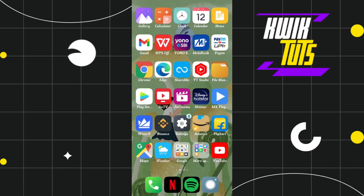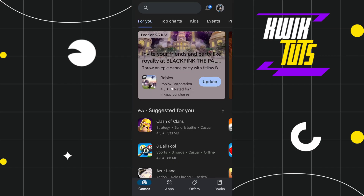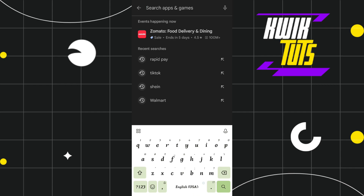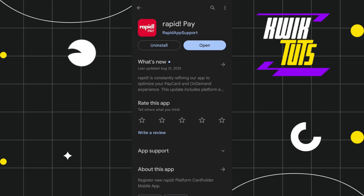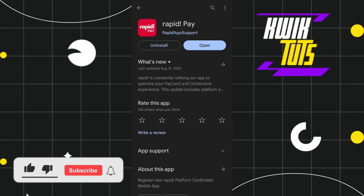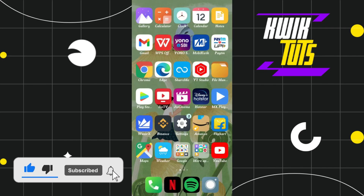First, you need to open your Play Store or App Store and in the search bar simply search for Rapid Pay. Check whether you are getting any update for your Rapid Pay application. If you are getting an update, simply tap on the update button, then launch your application and check whether this problem is fixed or not.